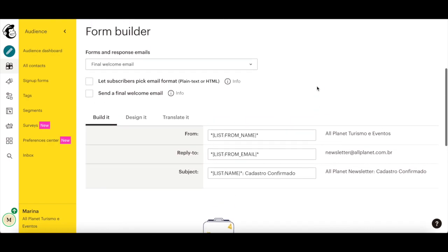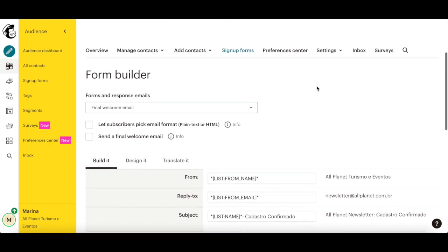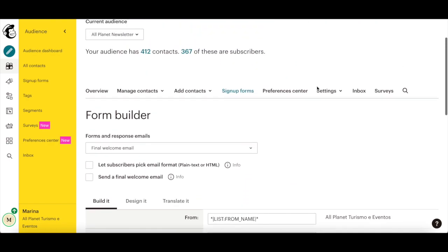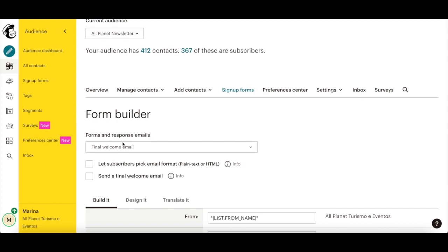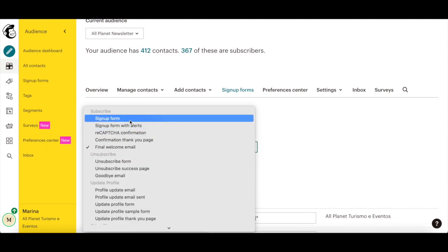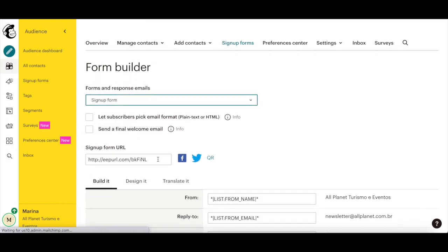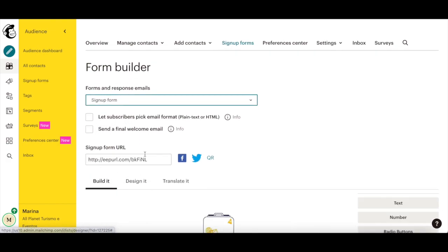To test the lead magnet you added to the final welcome email in Mailchimp, you'll have to go through the signup process. Under the Forms and Response Emails dropdown, select Signup Form to find your signup form URL.